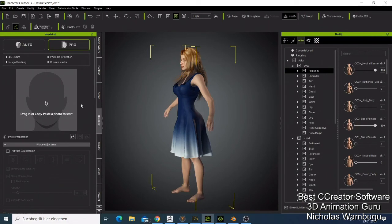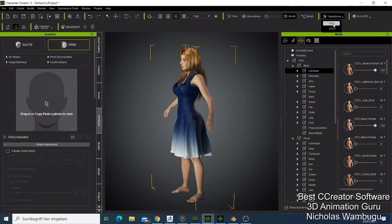You can use Character Creator 3 with ZBrush — just click export to ZBrush and send your character there. You can also send characters to SketchFab if you want to sell them. You can import characters from Poser or DAZ Studio using the Transformer tool and use them in Character Creator 3. That's why I decided to give Character Creator 3 the number one spot — you can make so many amazing characters, sell them, and make money beyond just making films.